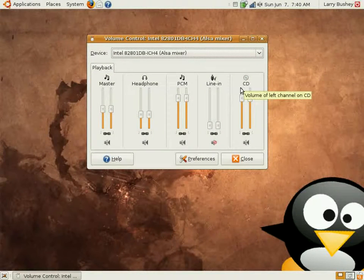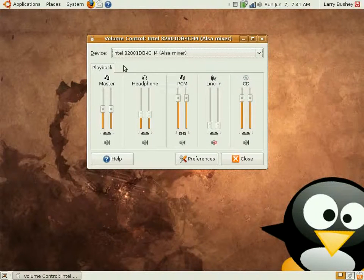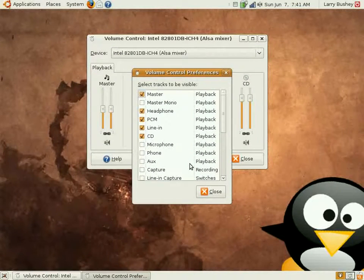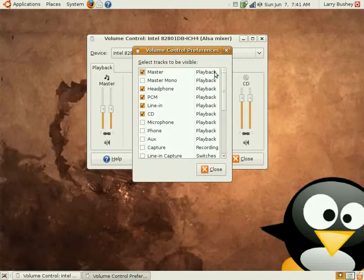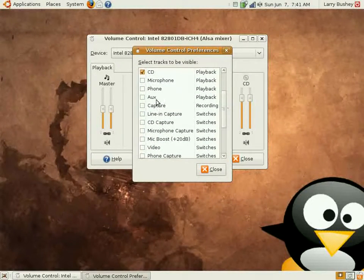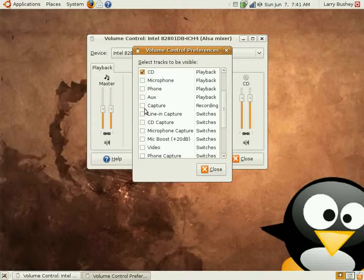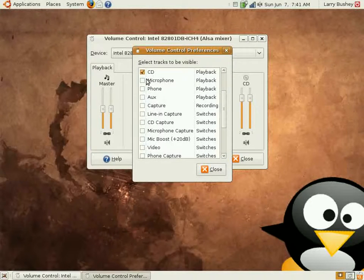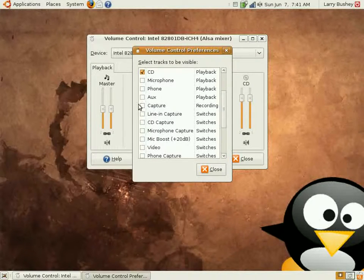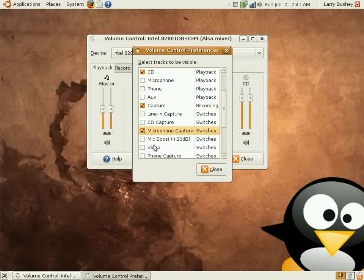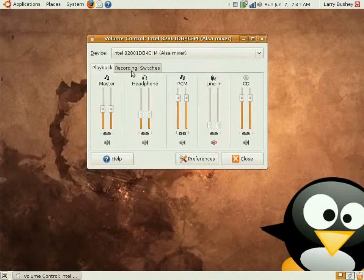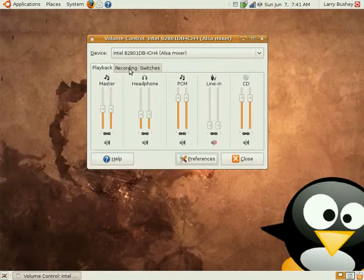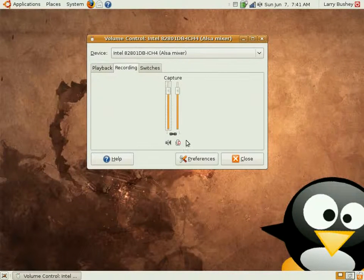When you open the mixer, you may or may not see anything related to recording. There may just be a tab there that says playback, and more often than not, there will be a microphone on the playback panel, and that isn't necessarily the microphone that you want to adjust for recording. If you don't see a recording tab, what you can do is click the Preferences button in the mixer, which will open another panel with a series of checkboxes that include the controls you can include on the mixer panel.